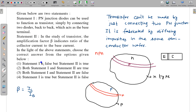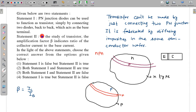So Statement 1 is wrong. Without going further, you can directly identify the correct answer from the options. Statement 2 — that beta indicates the ratio of collector current to base current — is completely correct. These two statements are entirely independent, and the correct answer is option 1.